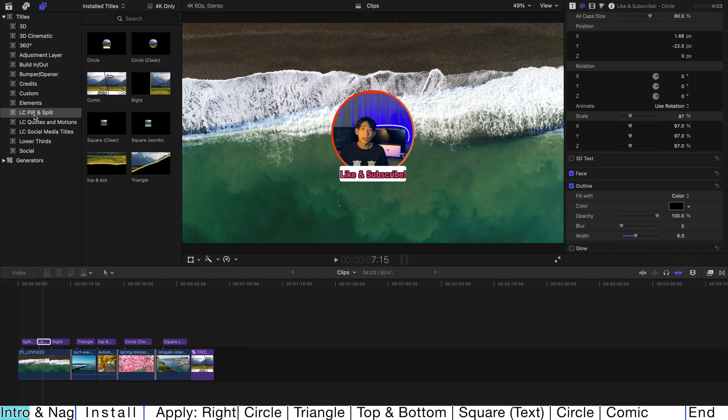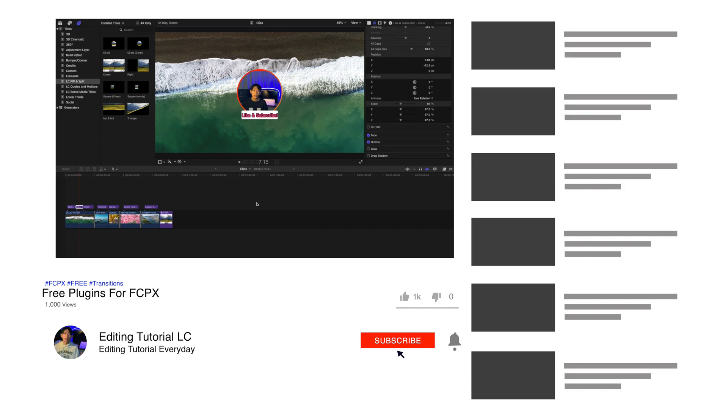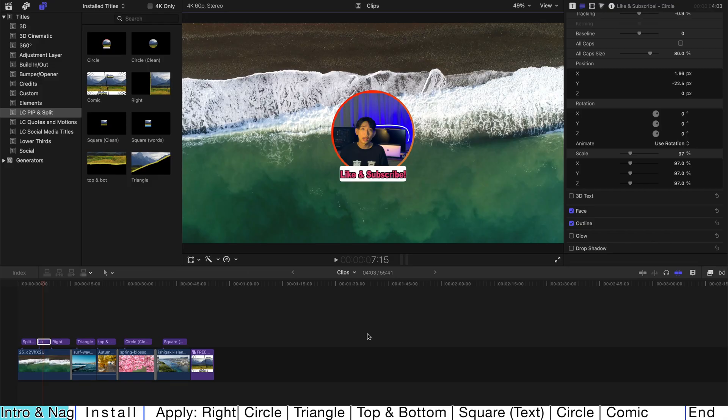This plugin is called LC Picture-in-Picture and Split-Screen plugin and it's actually a titles plugin. I'm gonna show you first how to install it and then how to actually apply it on your videos. But before the actual start of this video, please remember to like and subscribe to my channel and comment under the comment section to tell me what I should do for the next plugin.